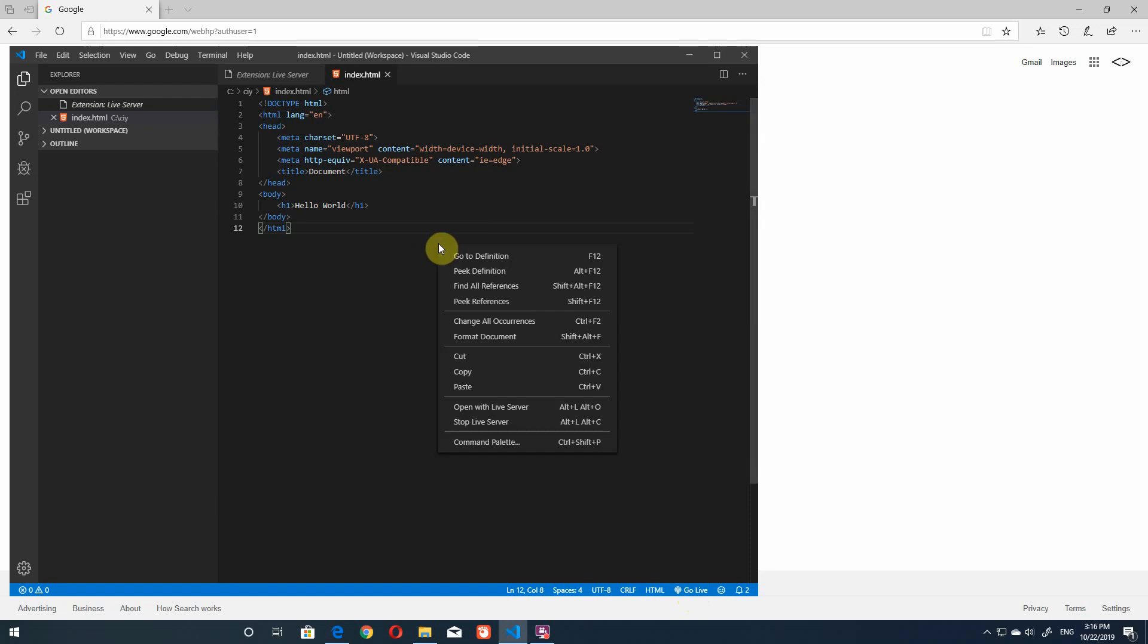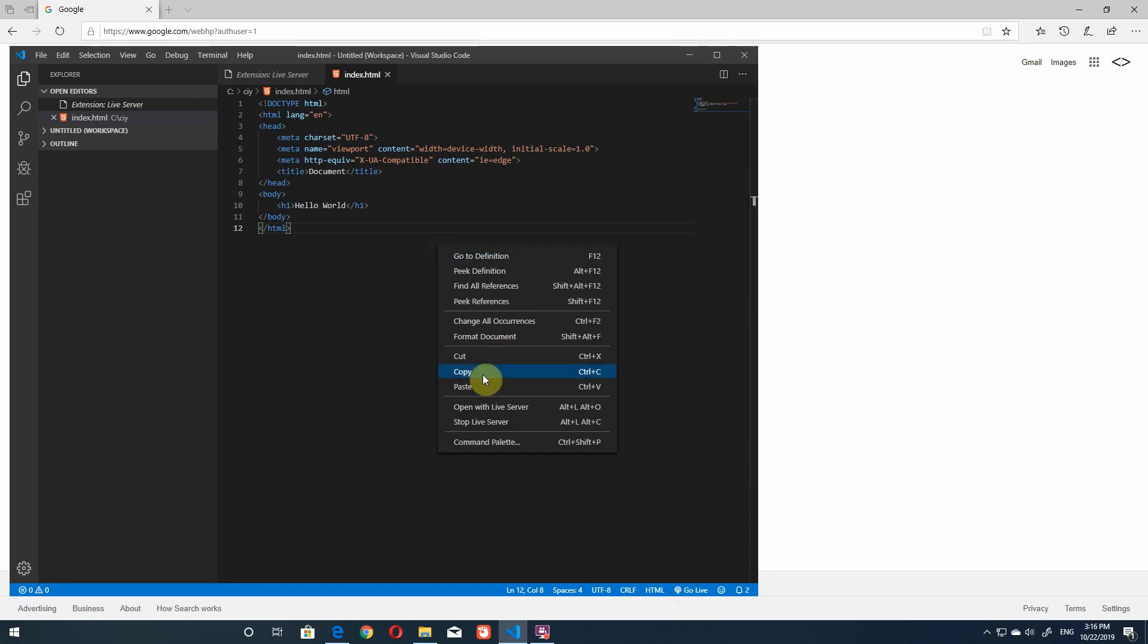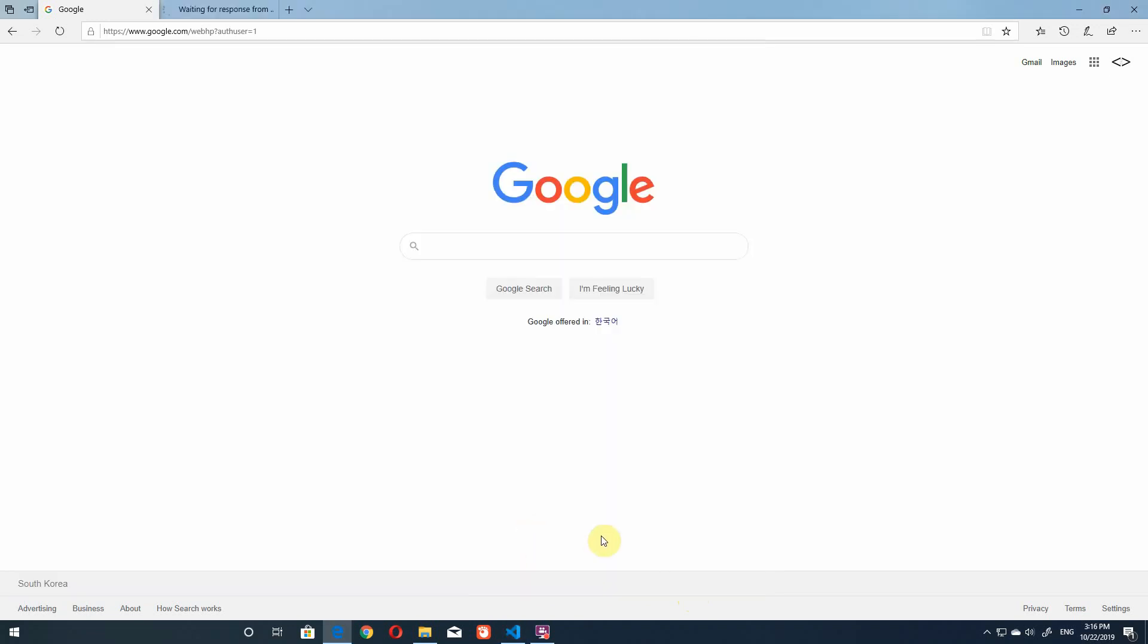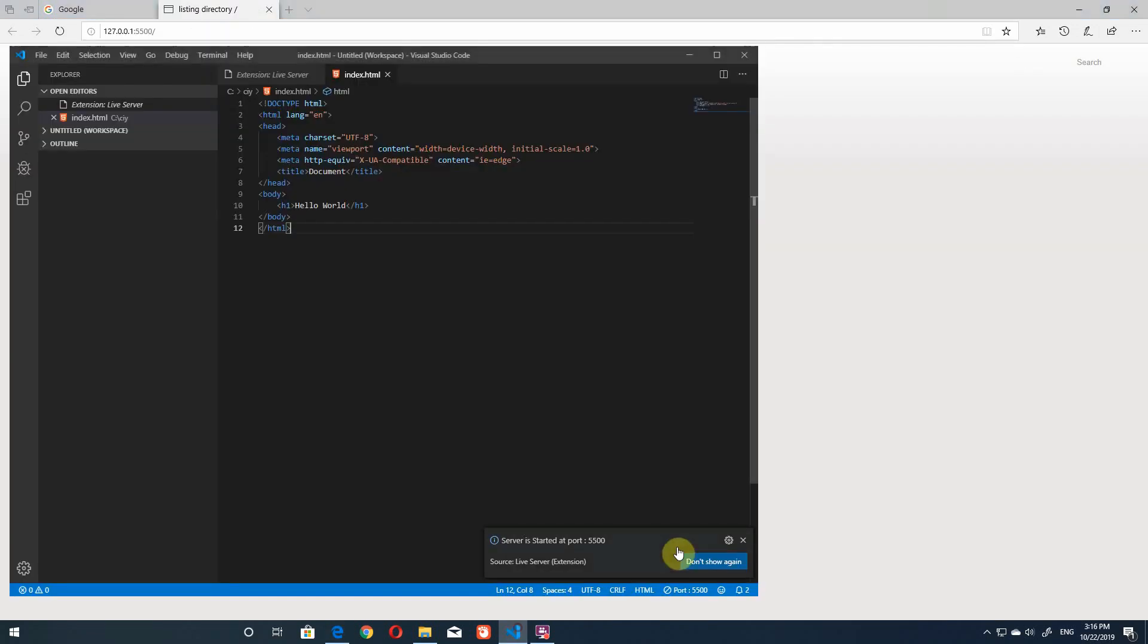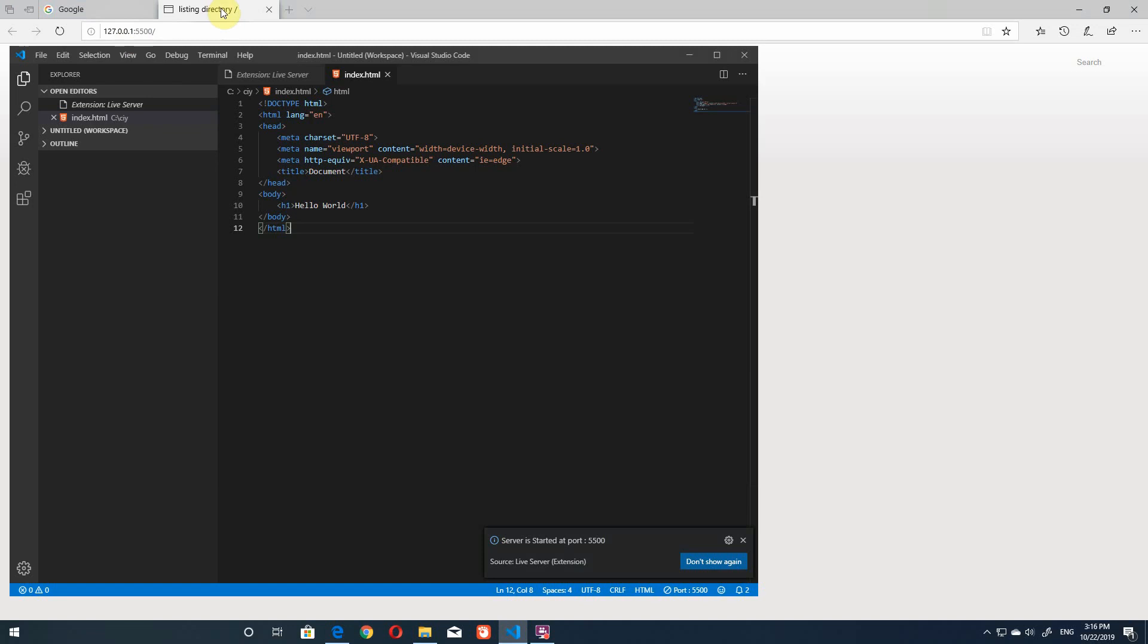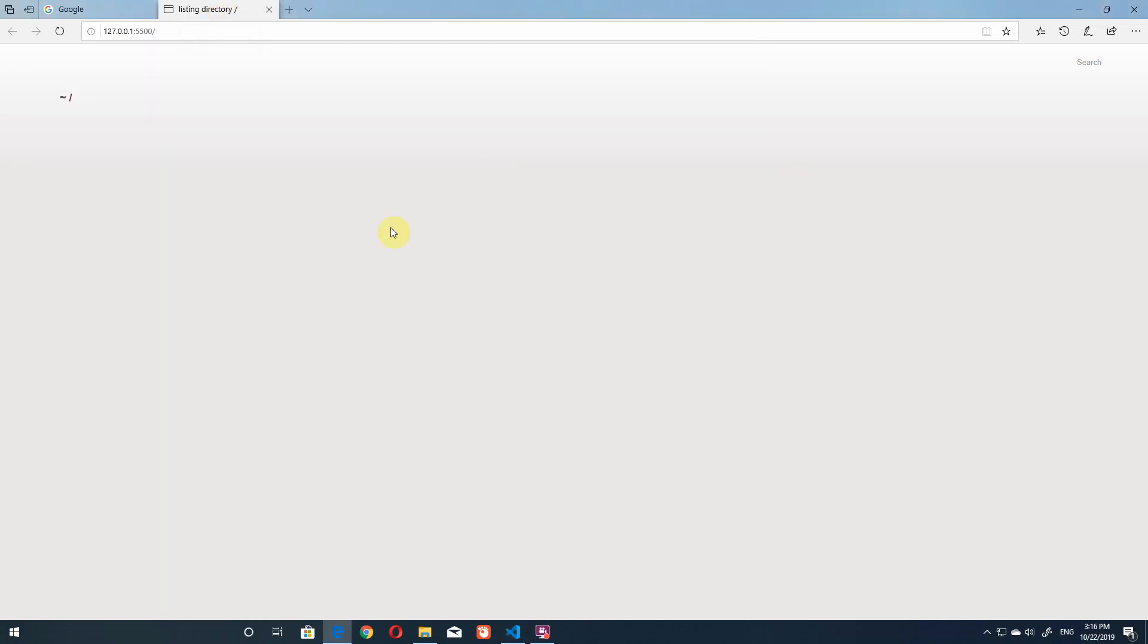And then when the server is started here either you will get an error message down here it will say invalid path in live server dot settings dot root or you will just end up here in the listing directory and this is not your project.